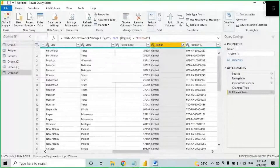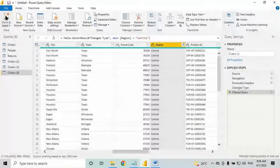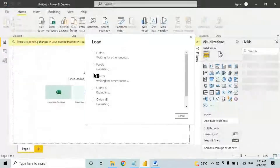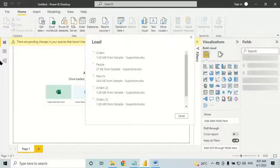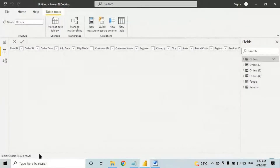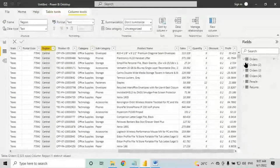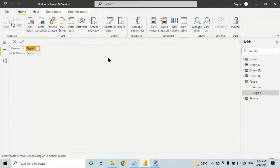Now when I click on close and apply, in all the tables it will load only Central data into Power Query. Once after loading the Central data, the client says: this time in all the tables I don't want Central data, I want East data.